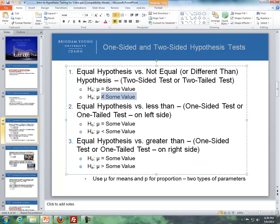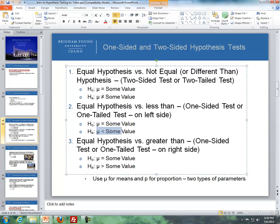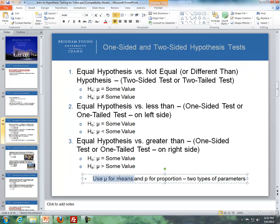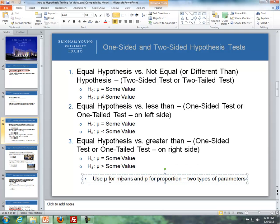The 'not equal to' alternative represents a two-sided or two-tailed test. The 'less than' alternative represents a one-sided test on the left side, and 'greater than' represents a one-sided test on the right side. We use mu for means and p for proportions — two types of parameters we'll cover throughout this course.